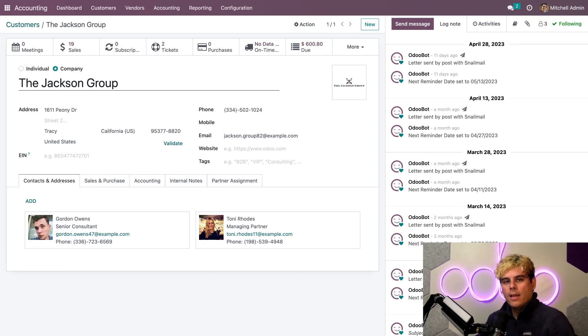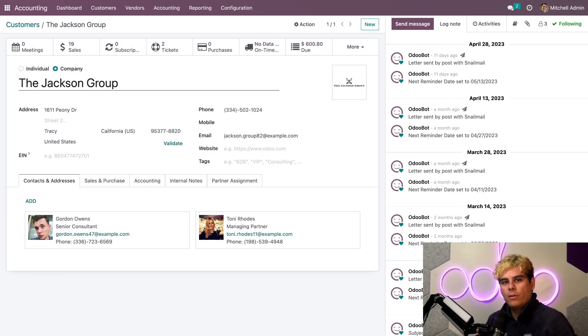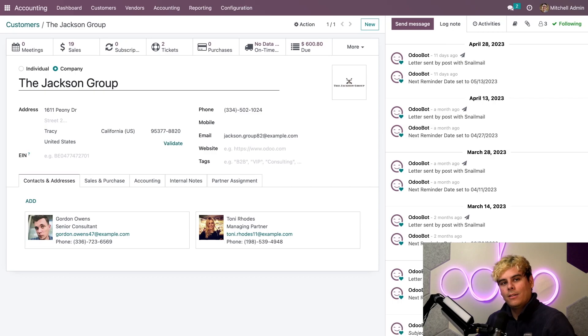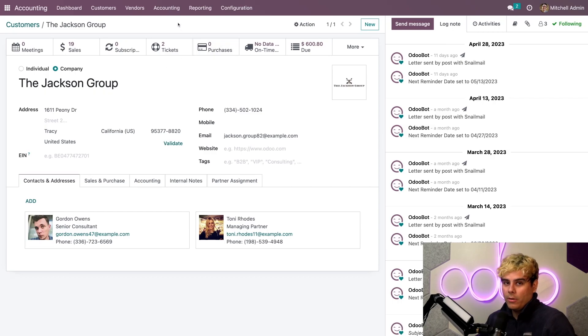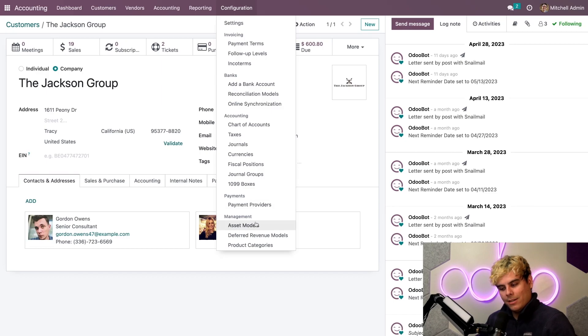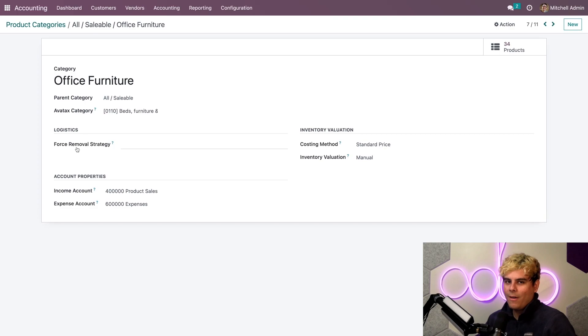Now, up next, I want to set an AvaTax category on my products. I can either set it on the individual product form or the product category form, which applies the AvaTax category to all the products in that category. So, to do that, we're already in accounting. So, we're going to go up here to Configuration. Find the setting that says Management and Product Categories. In our case, Office Furniture.